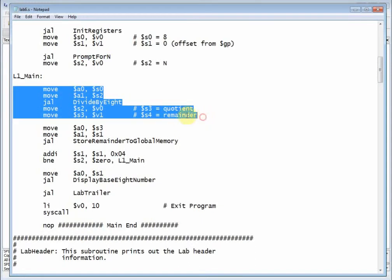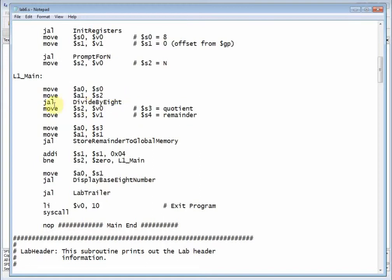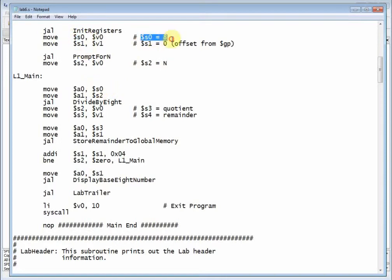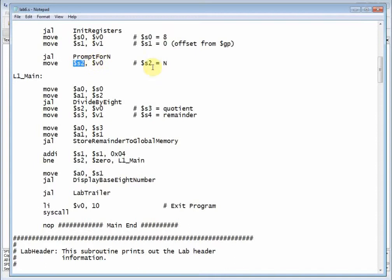This is like a typical procedure because the jump and link calls divide by eight, but divide by eight expects two input arguments, a0 and a1. In a0 it expects the value of the base, so remember s0 was the base that we're converting to. The base needs to get passed into a0, and then the actual value that we're going to convert gets passed into s2. Remember s2 was holding the value of n, so we need to pass in the base and n.